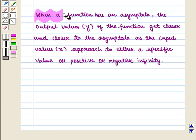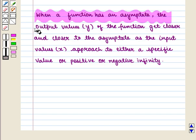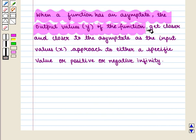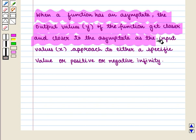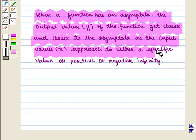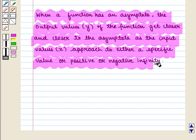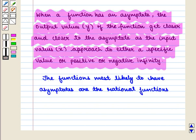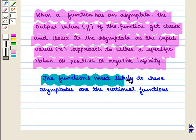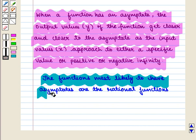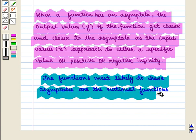When a function has an asymptote, the output values, i.e. y values of the function, get closer and closer to the asymptote as the input values, i.e. the x values, approach to either a specific value or positive or negative infinity. The functions most likely to have asymptotes are the rational functions.